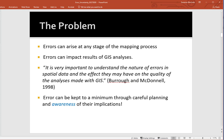Errors can arise at any stage of the mapping process and they can impact the results of our analyses. As Burrow and McDonnell — who wrote the very first GIS textbook most of us used — stated: it is very important to understand the nature of errors in spatial data and the effect they may have on the quality of the analyses made with GIS.